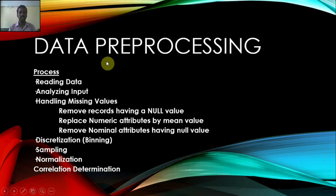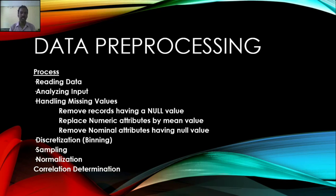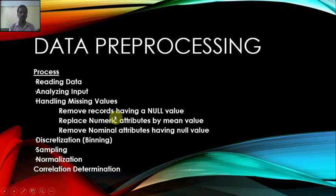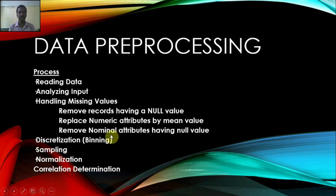In this data preprocessing step, we are going to read data, analyze input, handle the missing values which includes removing records with null values, replace numeric attributes by mean value, and remove normal attributes that have null values.